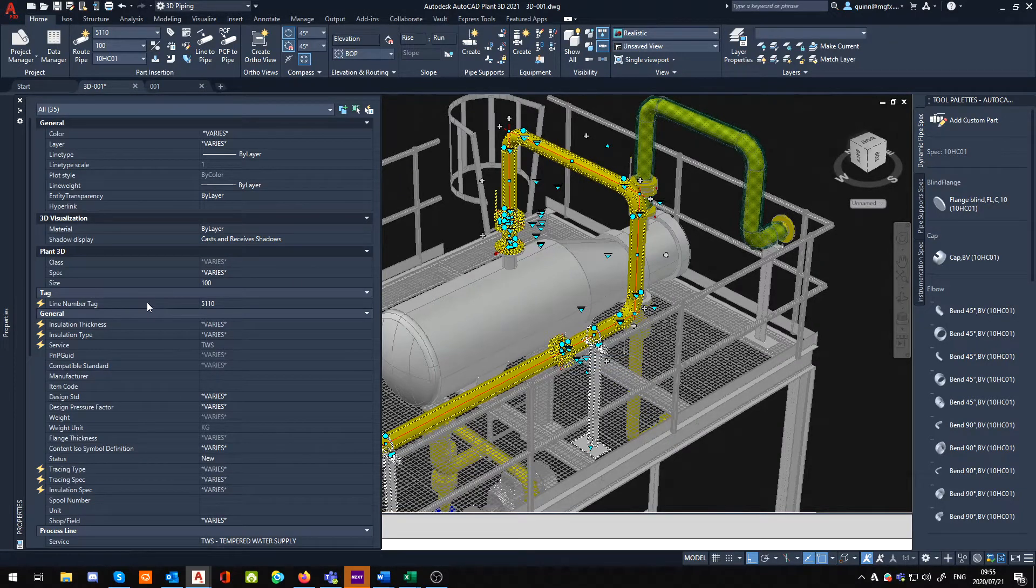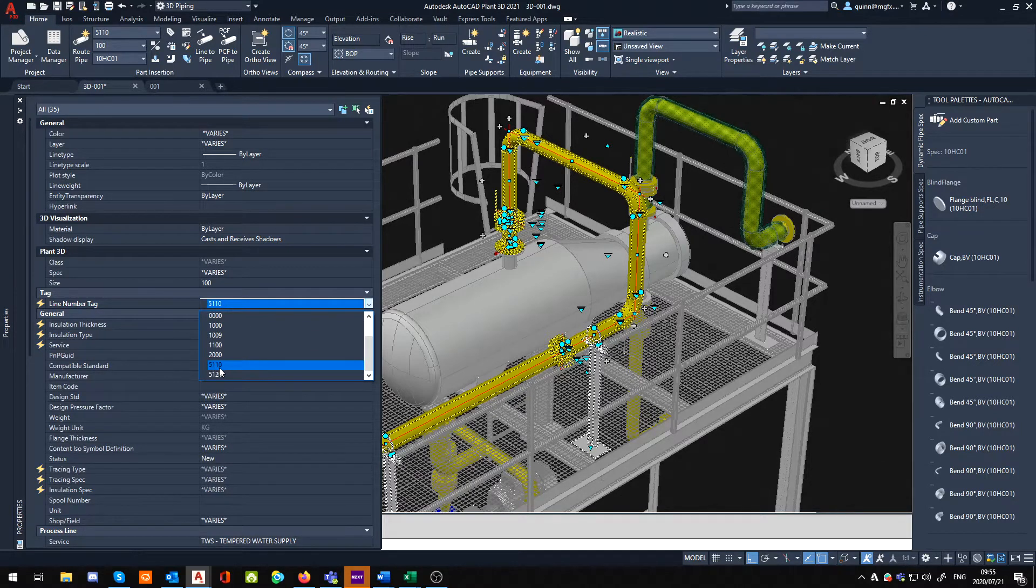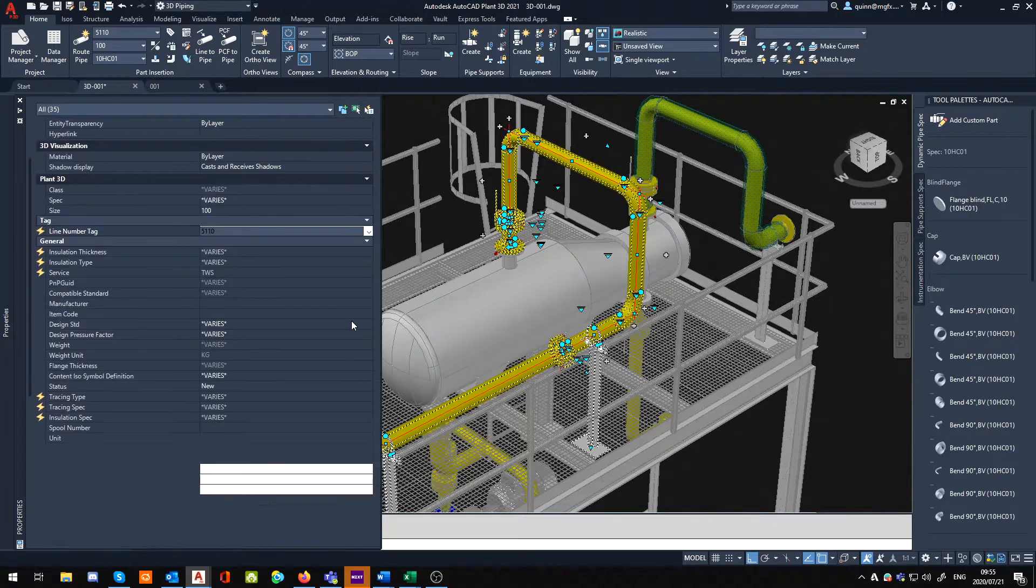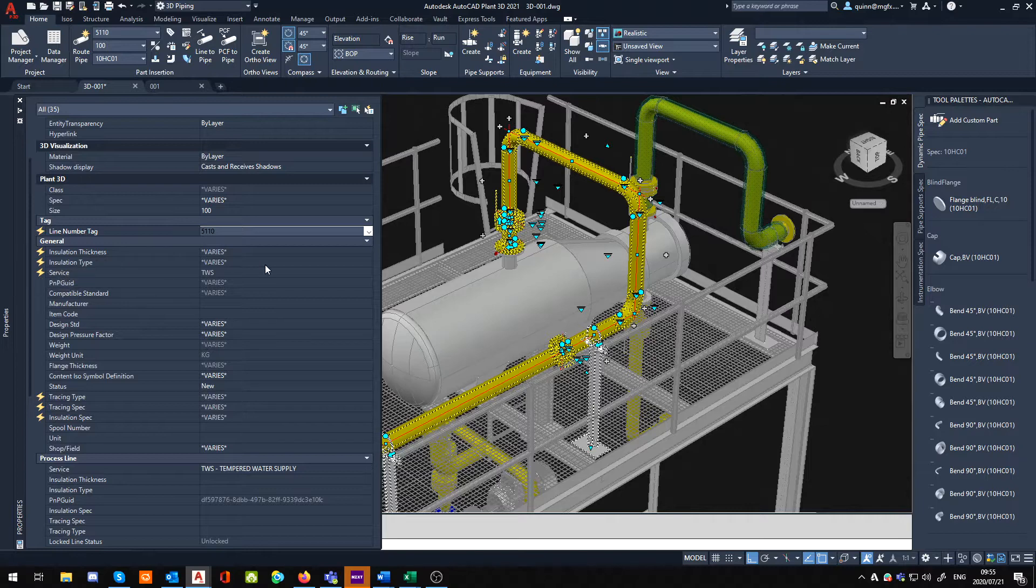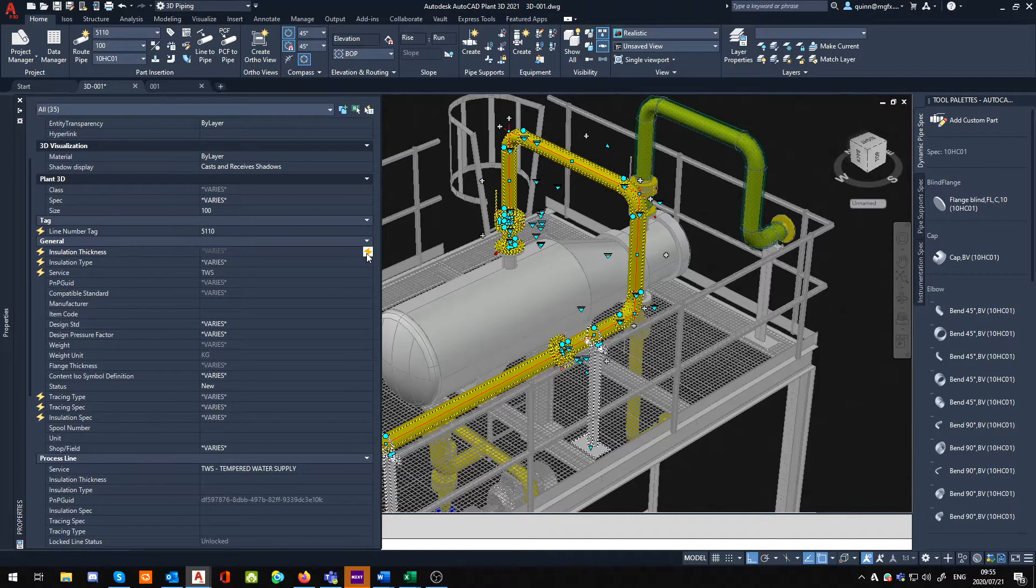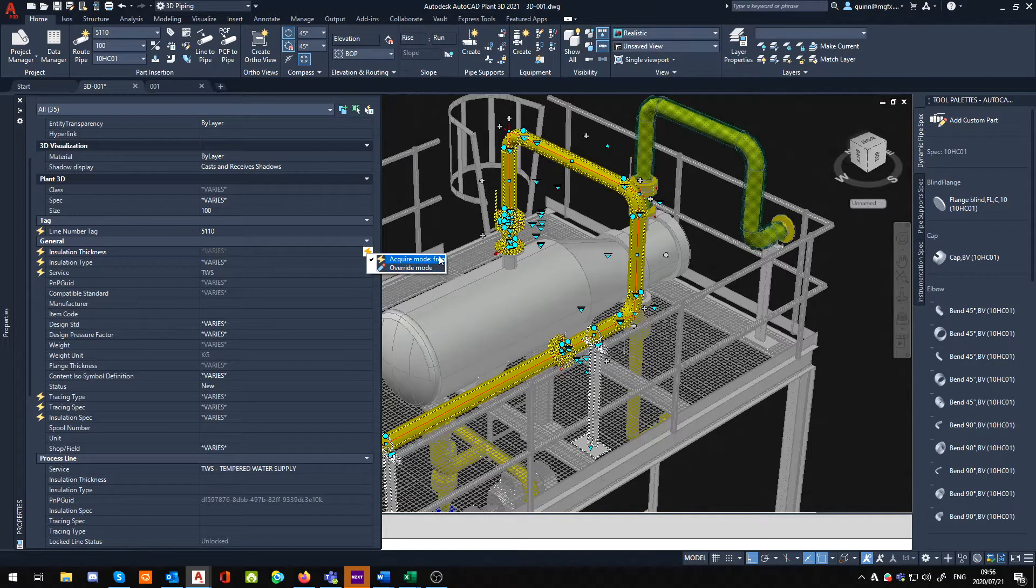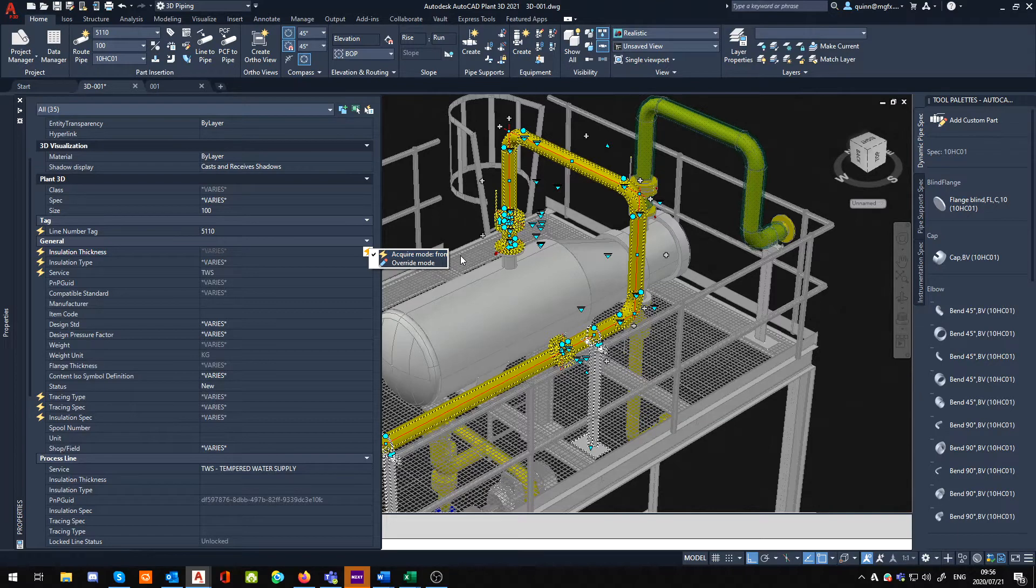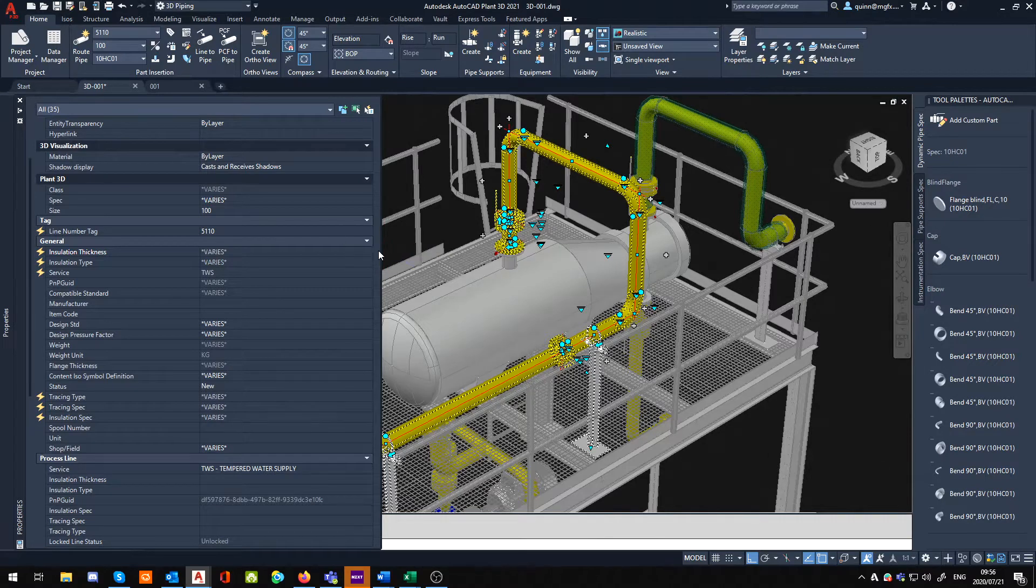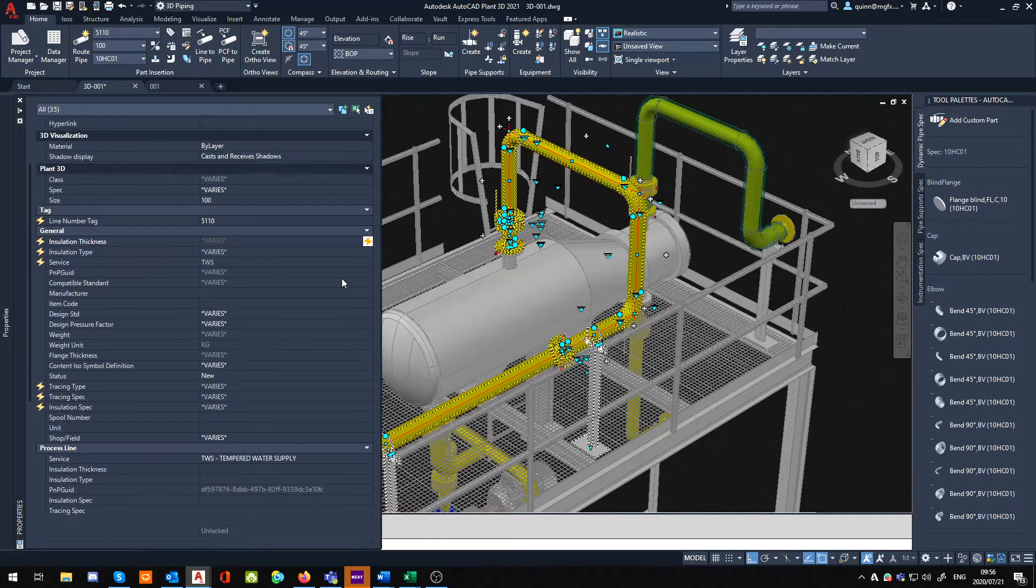Just make sure you've got the correct line number. So I've got everything defined on that line number, and this line number for me is 5110. A lot of people look over here and say 'oh, insulation thickness, there it is,' but if you can see, this is being driven elsewhere. If you click there, it's in an acquire mode from the Plant 3D insulation group that basically gets assigned.